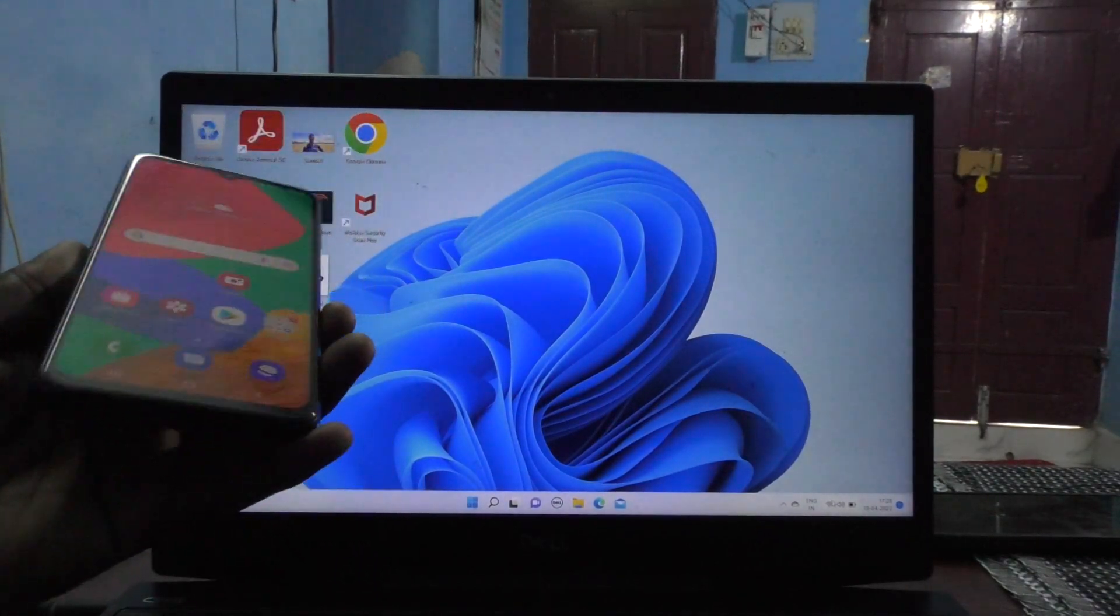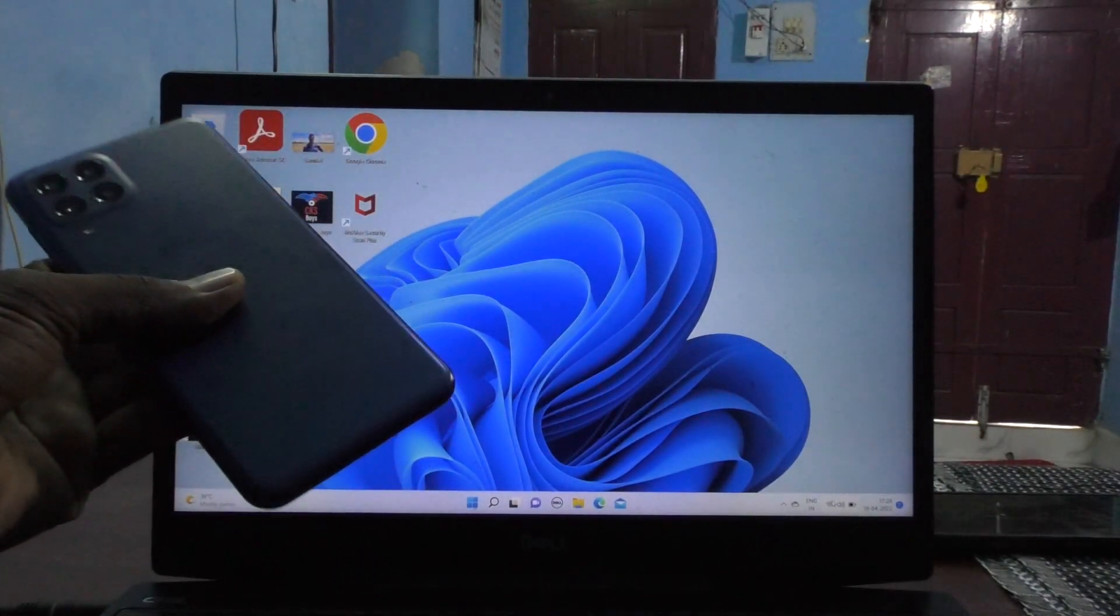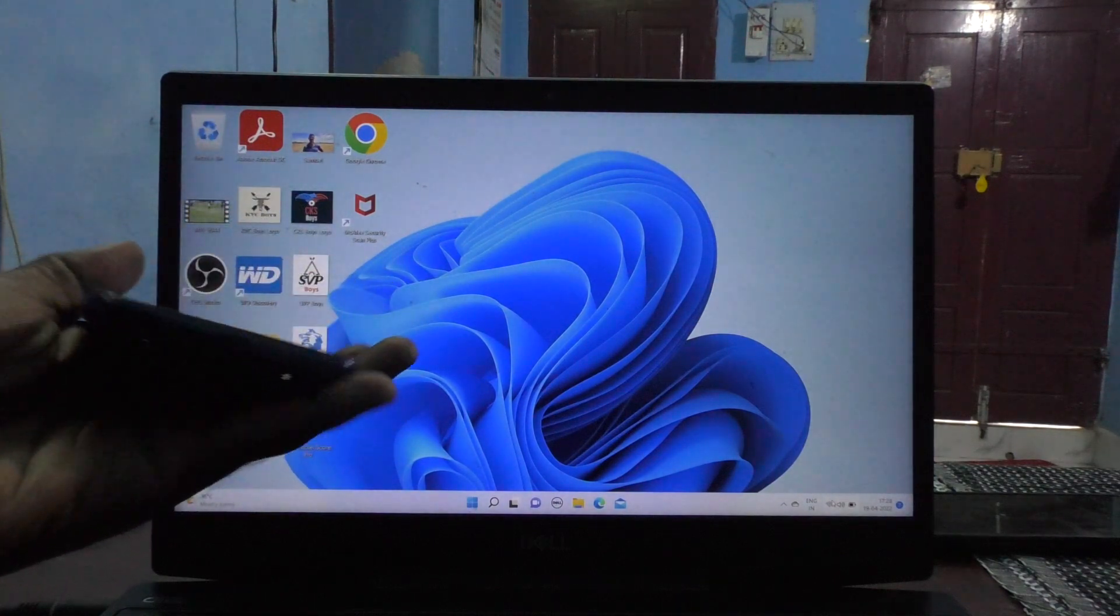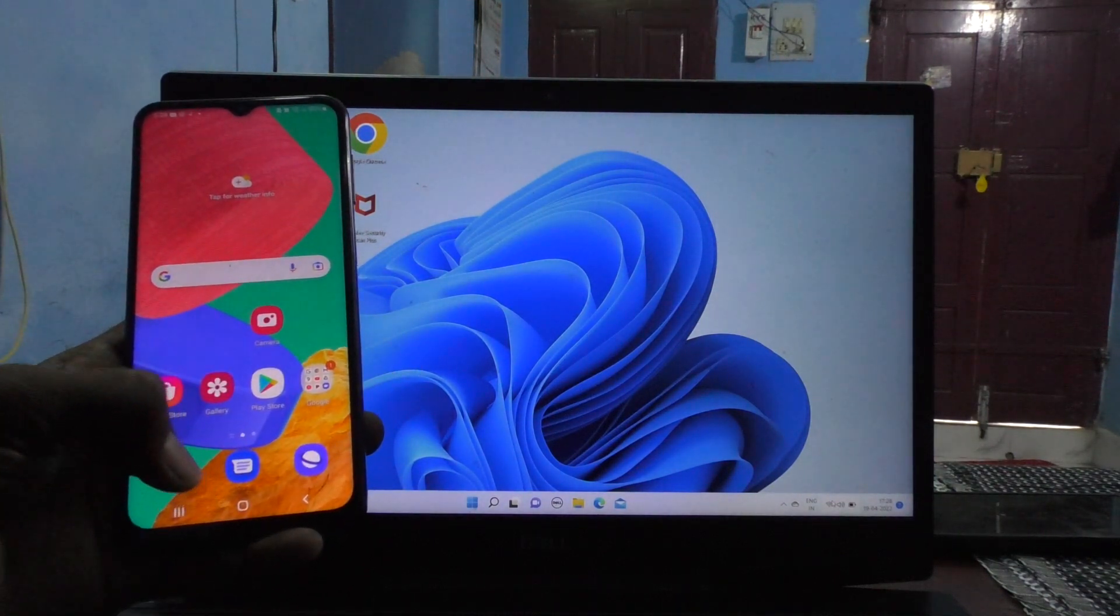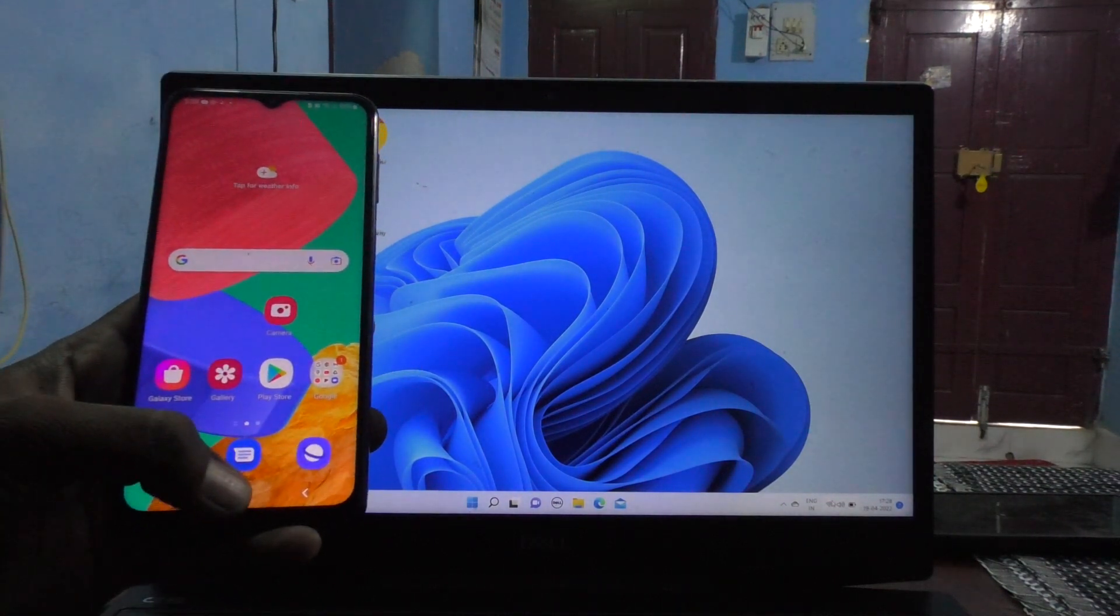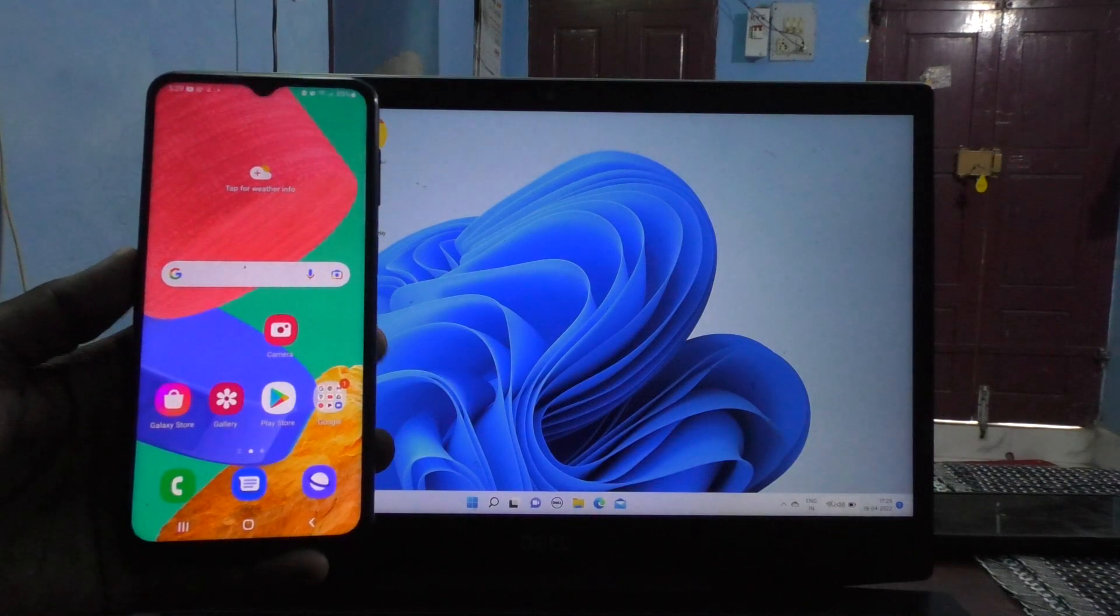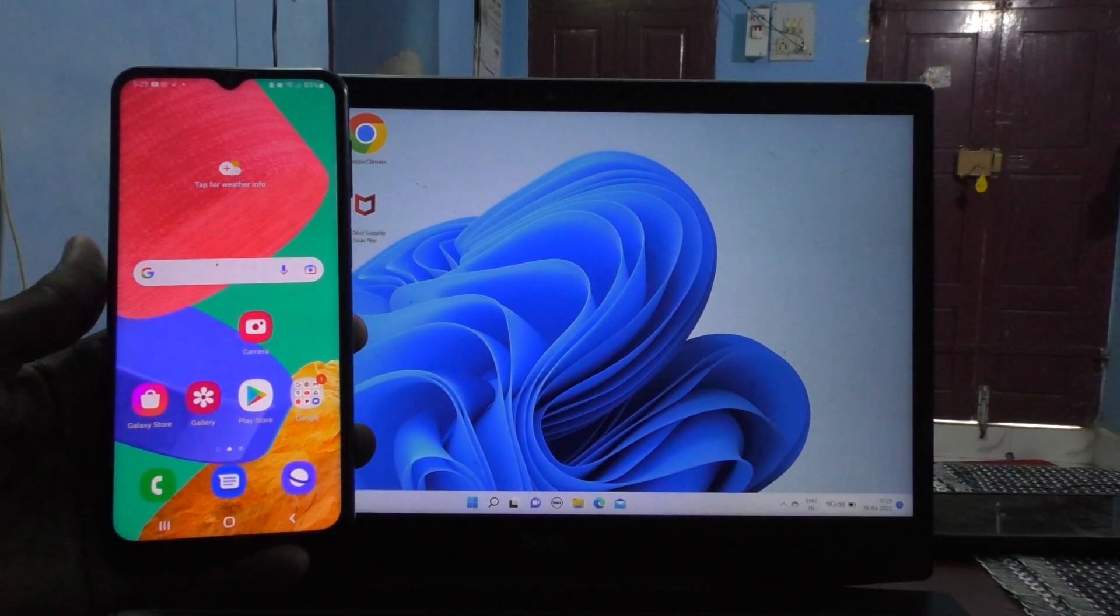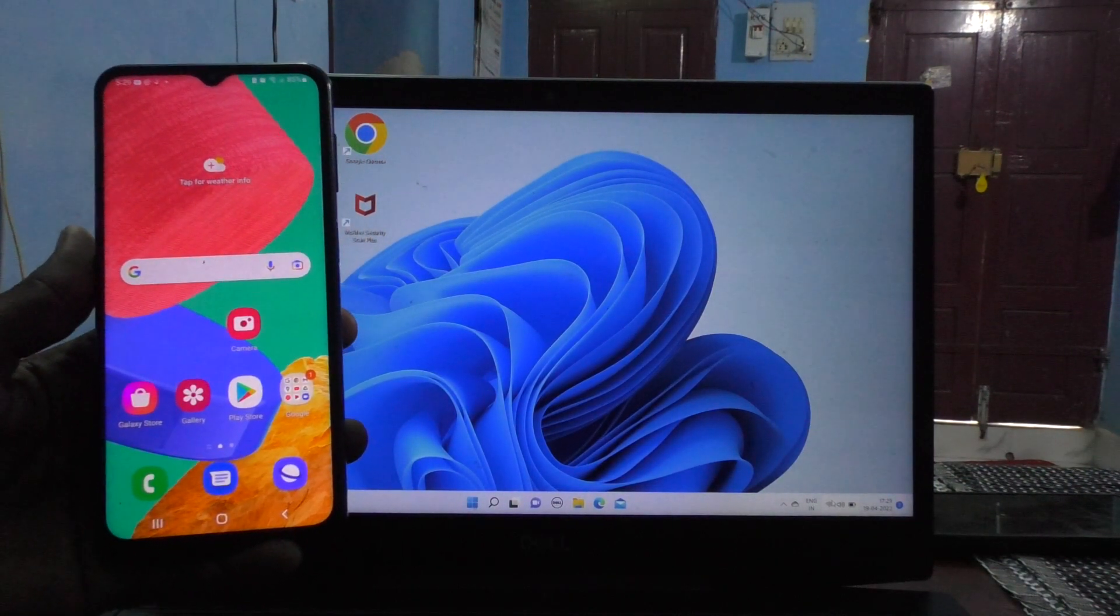Hi friends, this is Five Minutes To Go channel. Here is Samsung Galaxy M33 5G smartphone. In this video you will learn how you can set up USB tethering and access